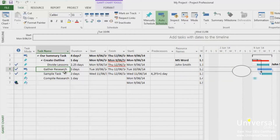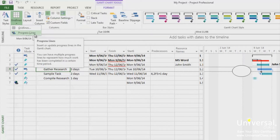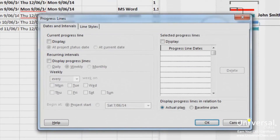In addition, you can add a progress line. This is a drawing tool located under the Format tab in the Gantt Chart view. Just go to the Format tab and under the Grid Lines drop-down, click on Progress Lines. You will then see a dialogue box. Progress lines will show the tasks that are ahead or behind schedule by displaying a vertical line that connects tasks that are in progress.